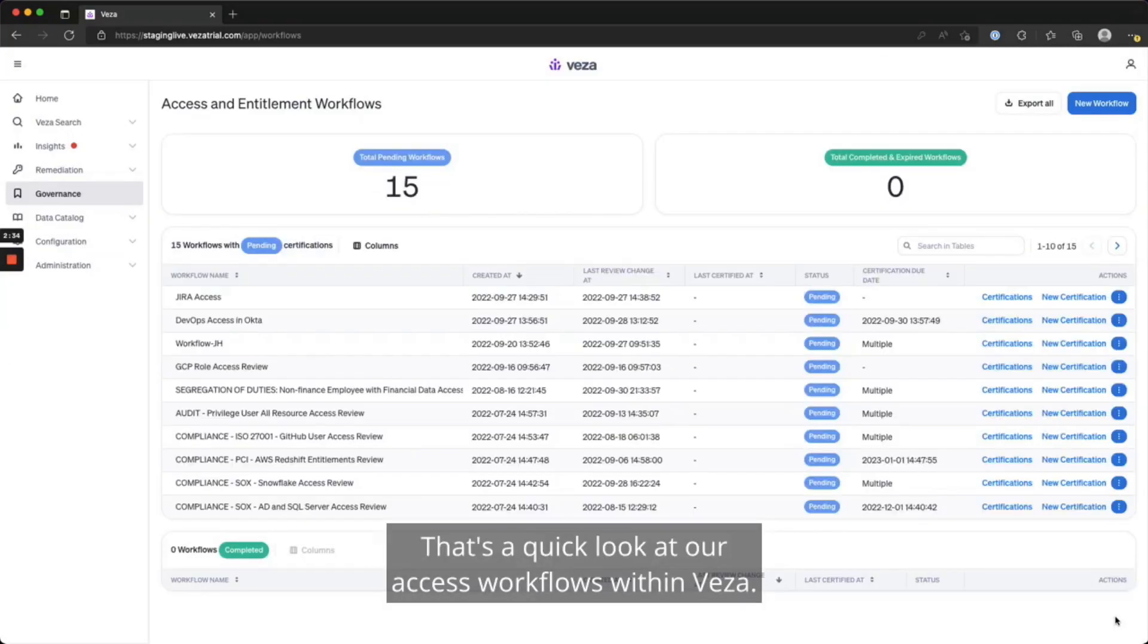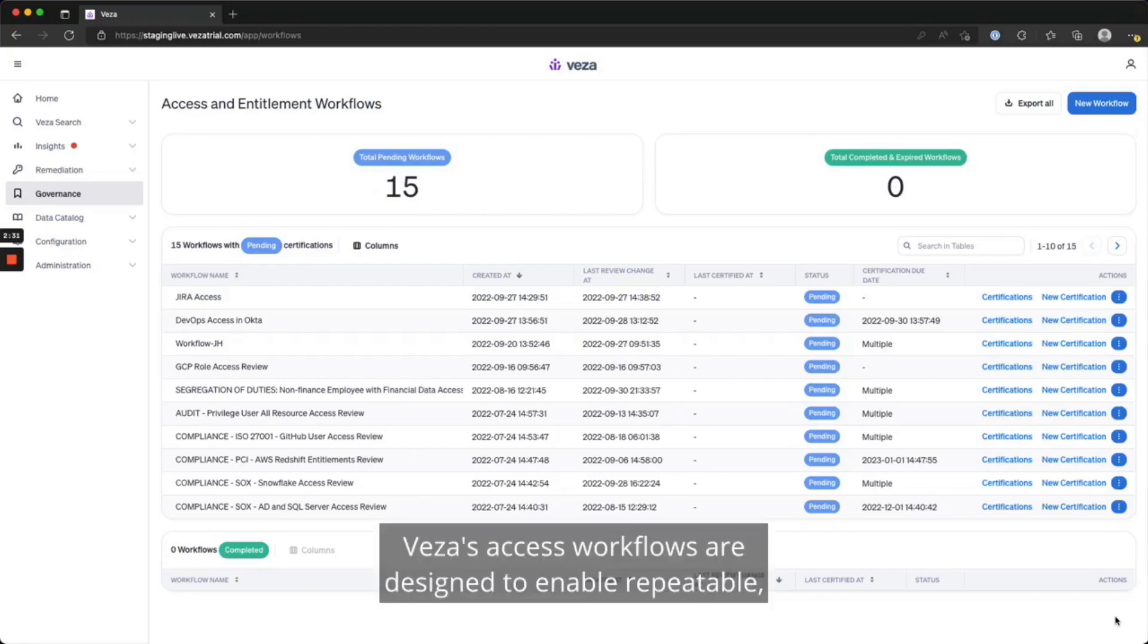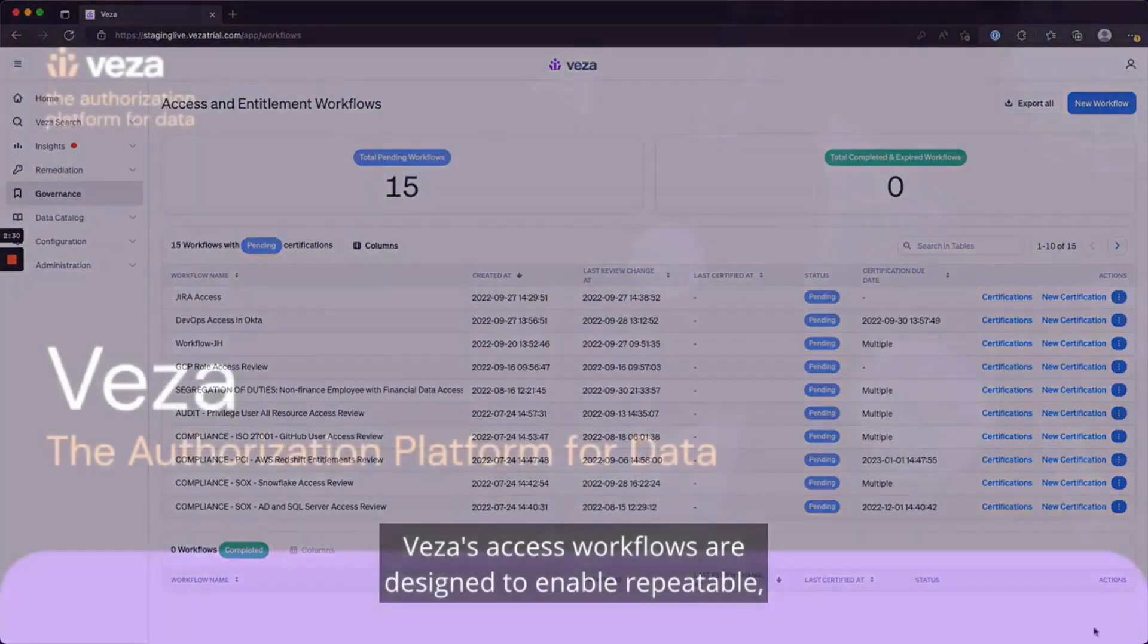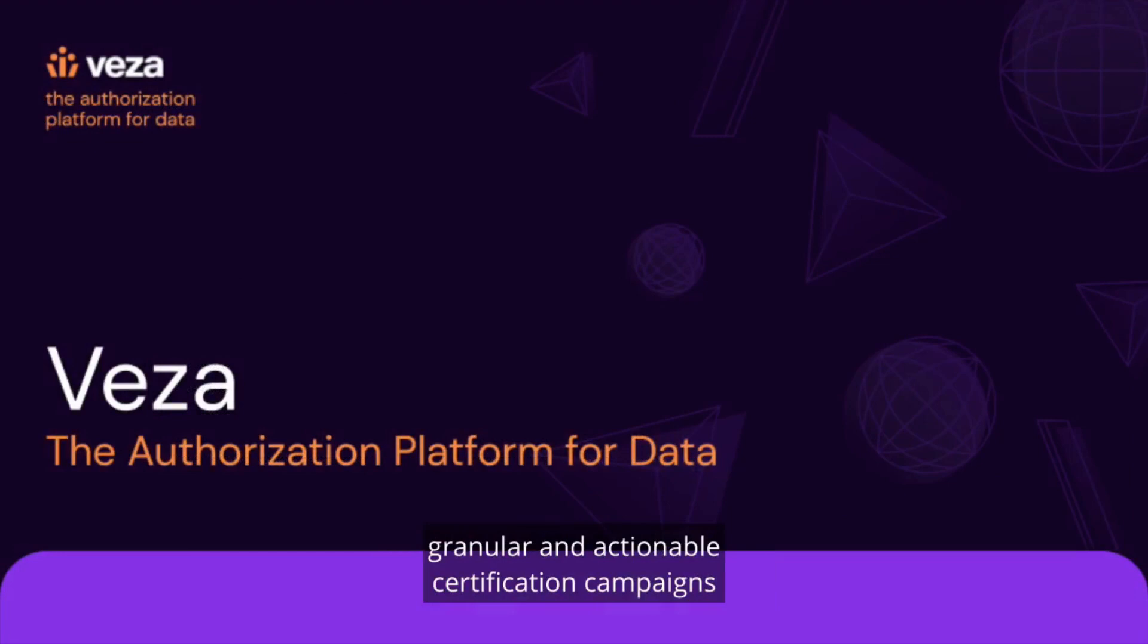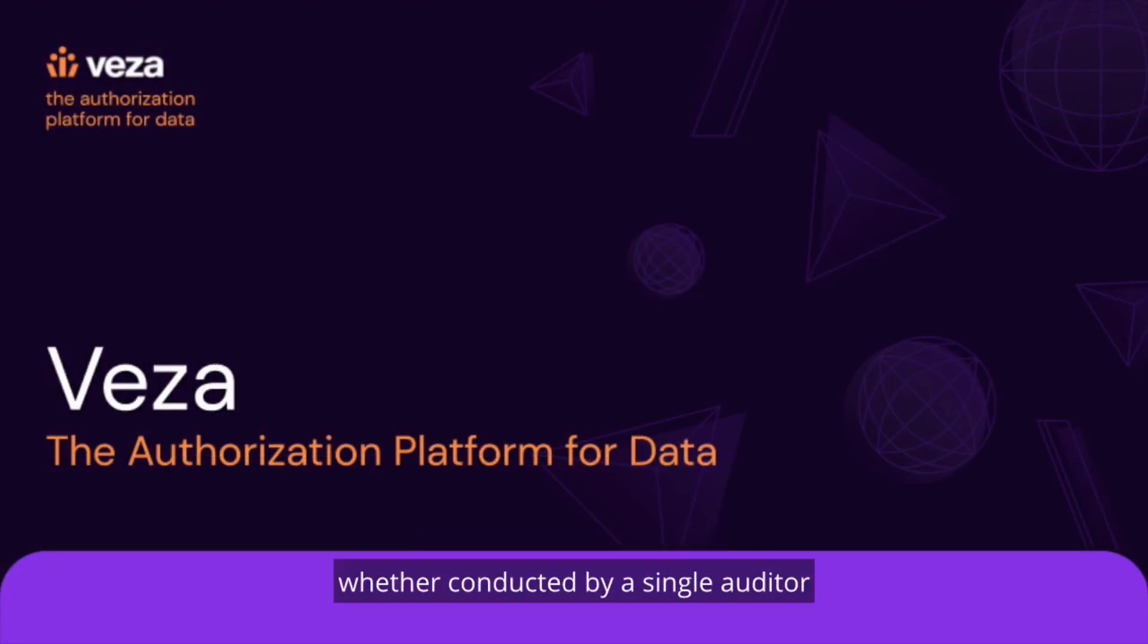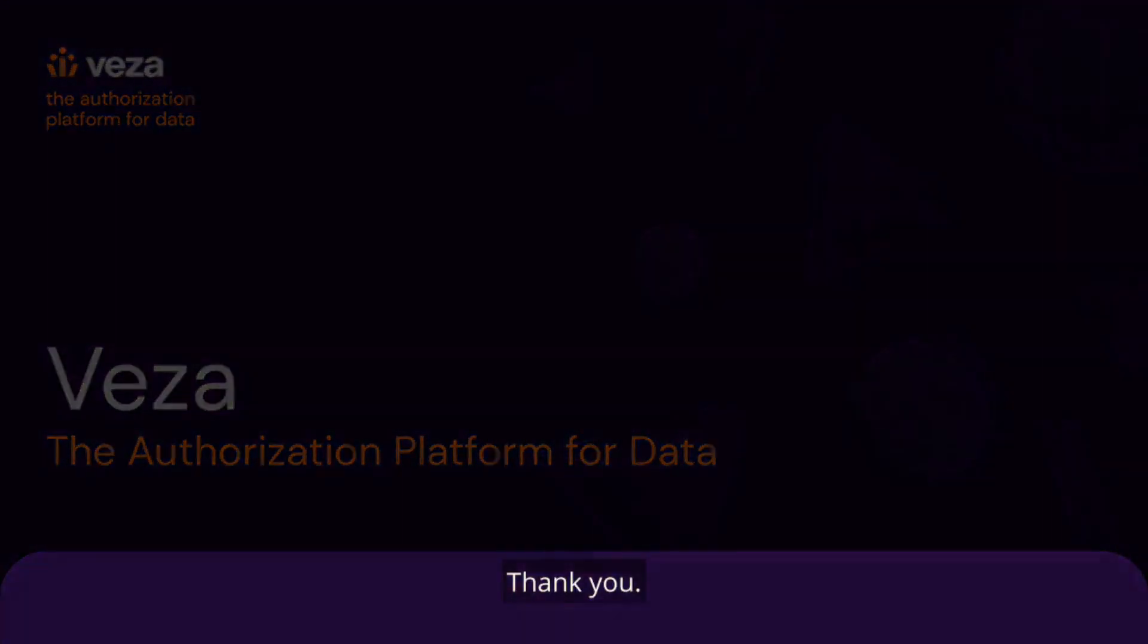That's a quick look at our access workflows within VESA. VESA's access workflows are designed to enable repeatable, granular, and actionable certification campaigns, whether conducted by a single auditor or by having multiple collaborators across different departments and teams. Thank you.